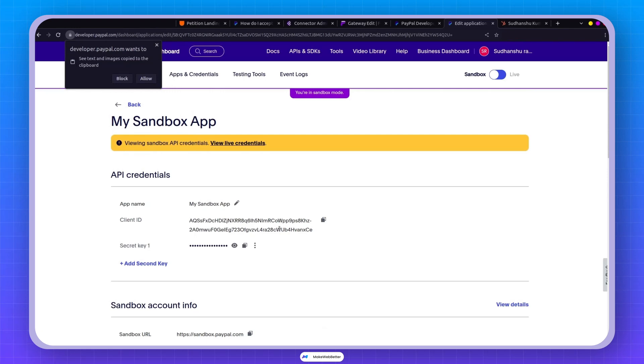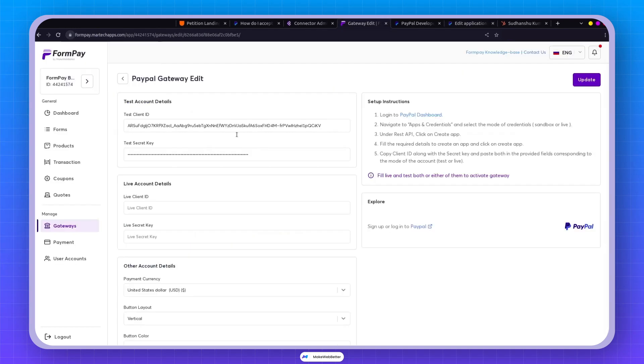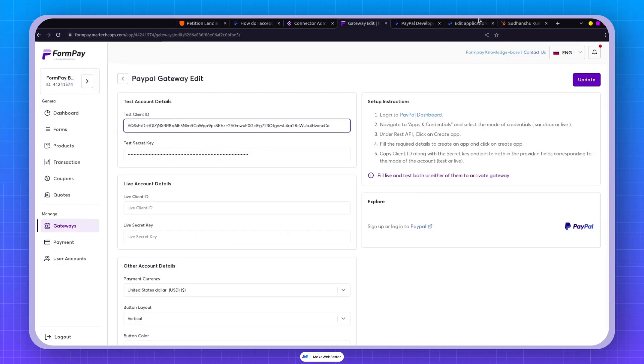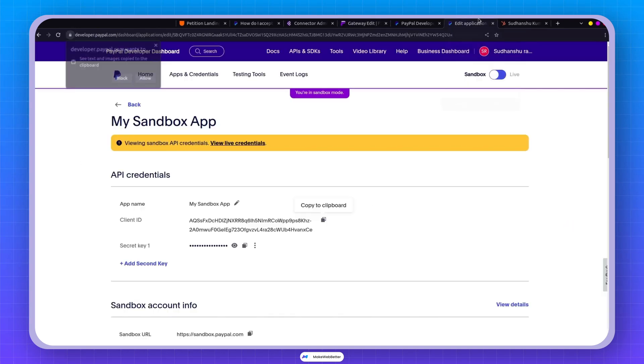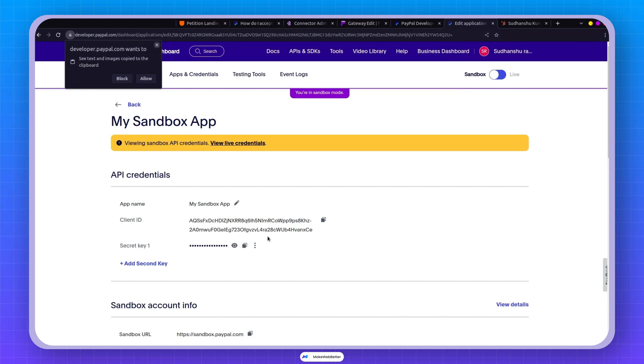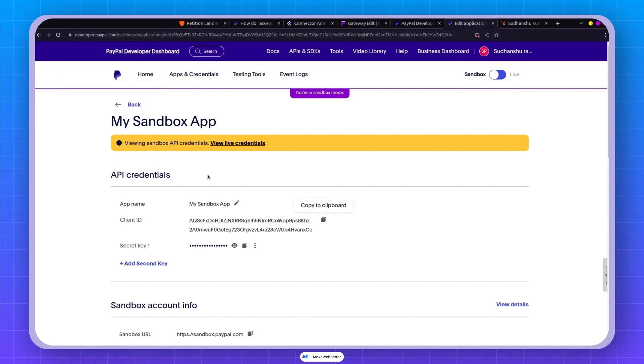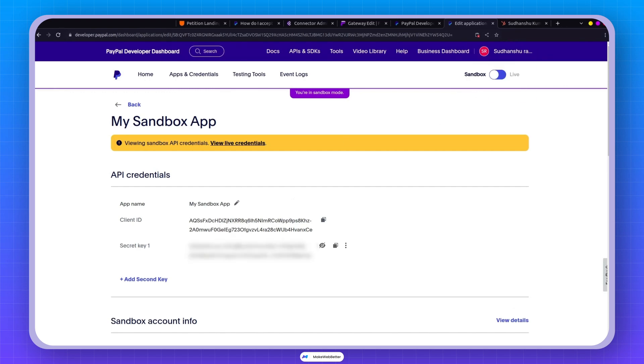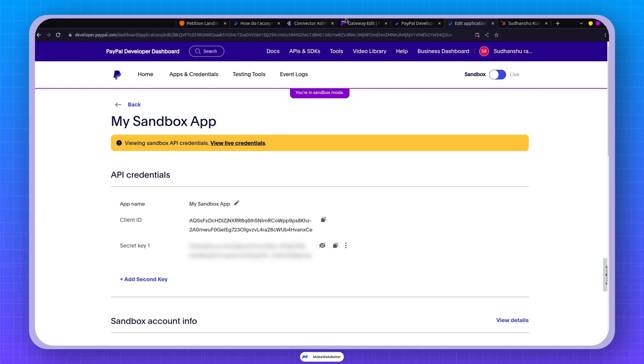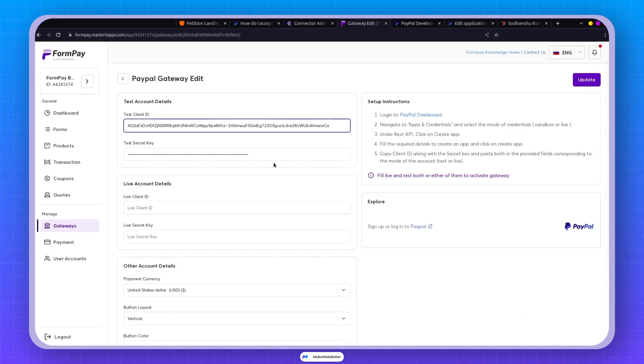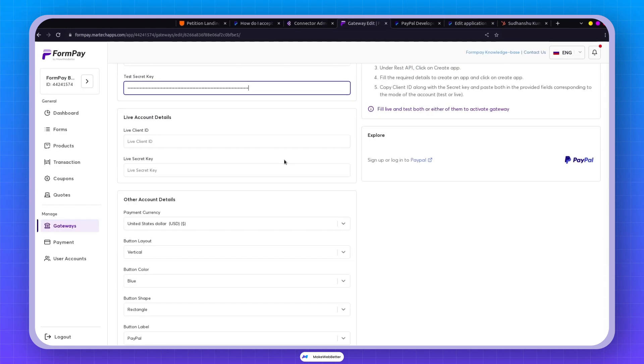Now grab that client ID, copy it from this section, and paste it right over here in the test client ID. And a little tip: save it somewhere super secure, like in a text file. These details are gold in the live environment. Click on show and copy the client's secret key as well, just like this. And voila, your test credentials are good to go.